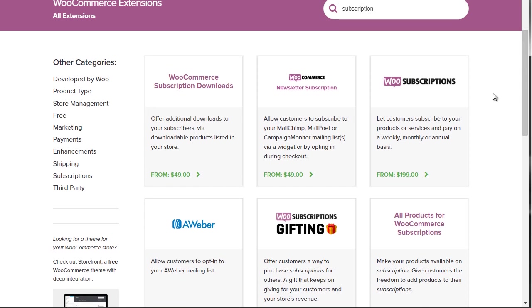All right, so that's the point I'm trying to make. Now you know how to expand your business by getting extensions. Let's move on to the next video and talk about WooCommerce automation.